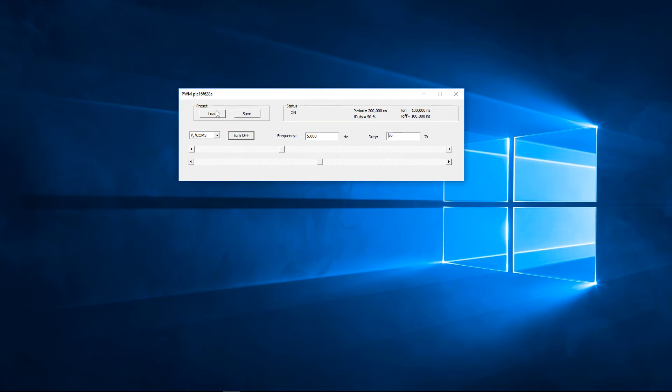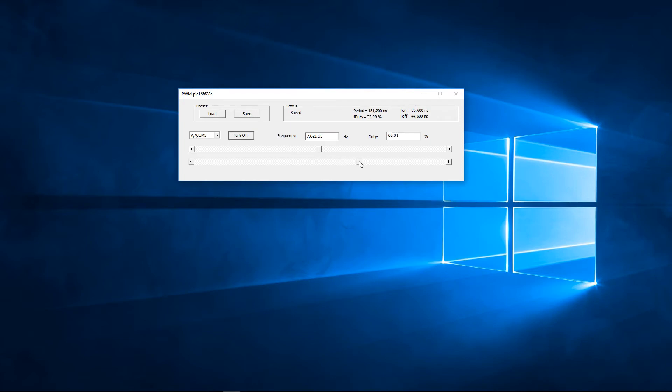Over here we have the preset. You can save the preset. And if you restart or change your frequency and duty cycle, you can just load the preset.